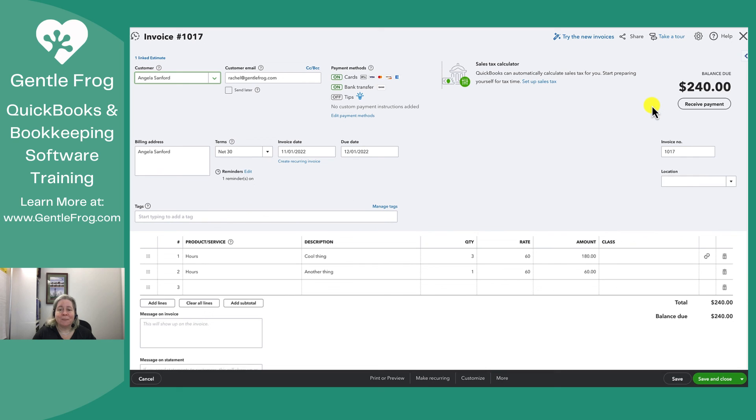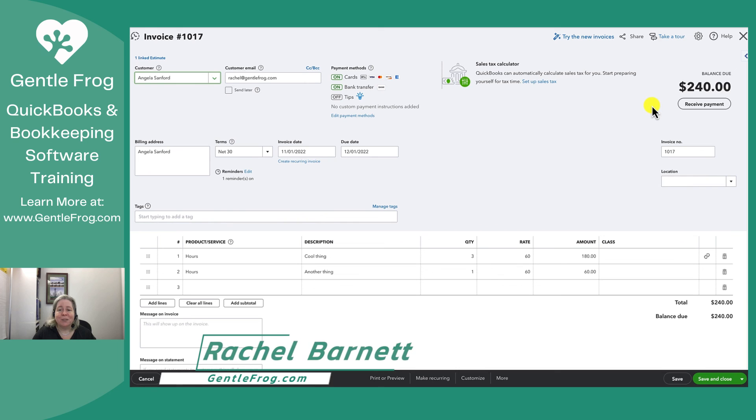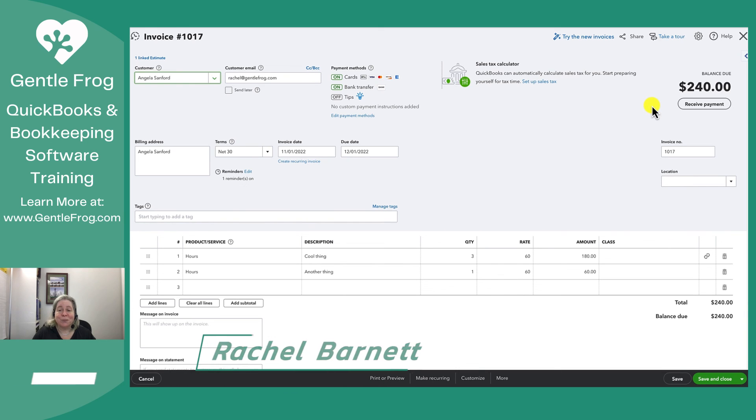I hope this has been helpful. If you have any questions, or if there's anything my team and I can help you with, you can find us at gentlefrog.com. Thank you so much.